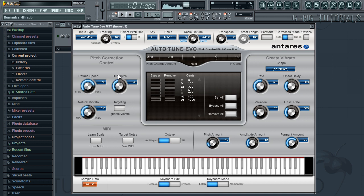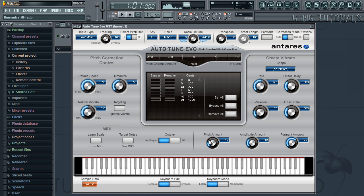Now humanize, anywhere between 0 and 50 will work for that song as well. If you have vibrato in your track you can engage targeting ignores vibrato to help smooth that out. And those are the settings for Evo for The Real Her by Drake featuring Lil Wayne.